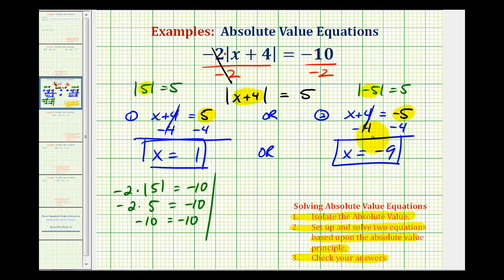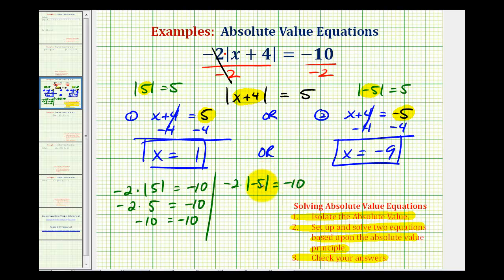And then when x is negative nine, we'd have negative two times the absolute value of negative nine plus four, which is negative five, but it's the absolute value. This would be negative two times five, which equals negative ten, which is true.